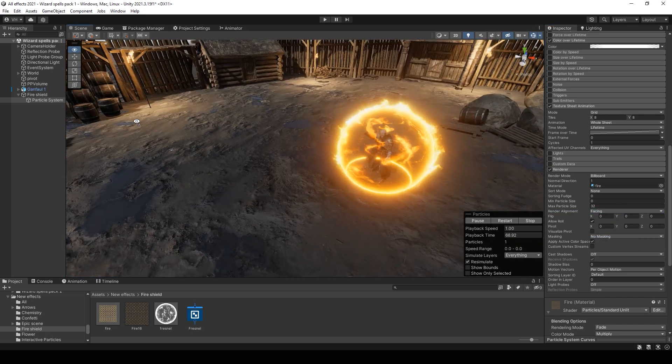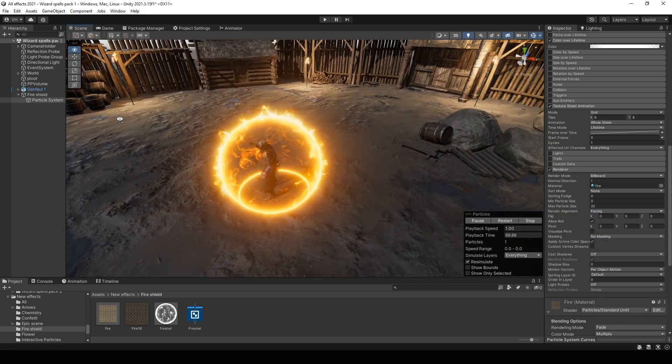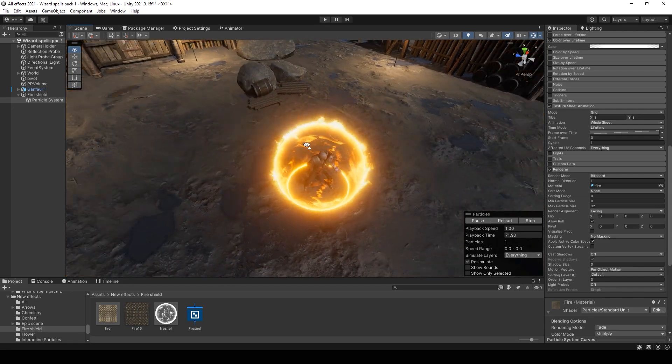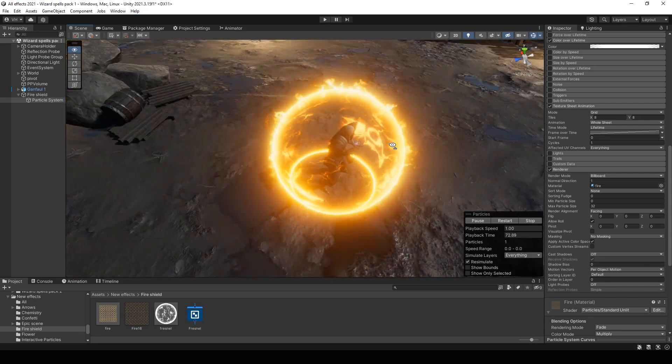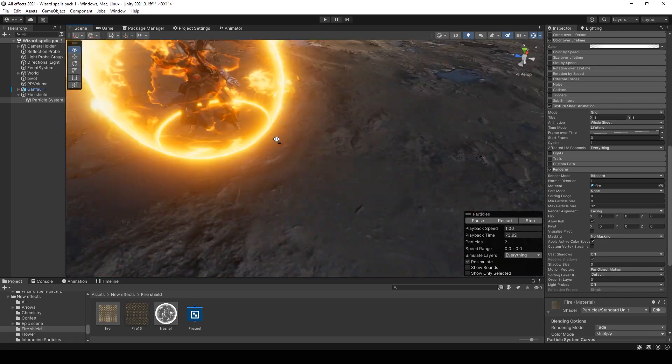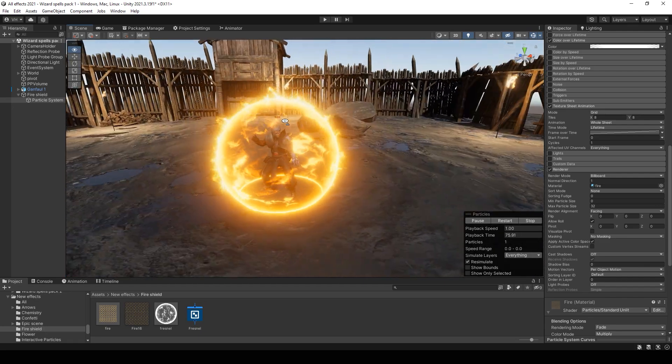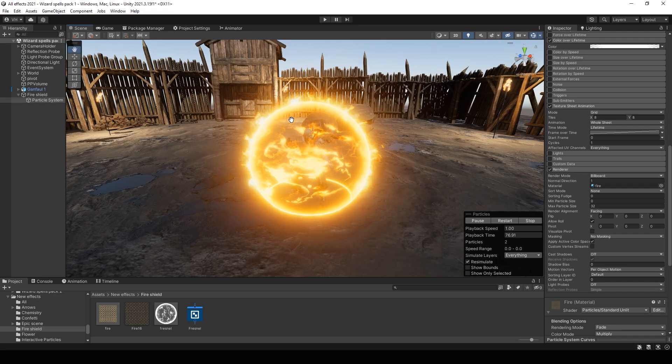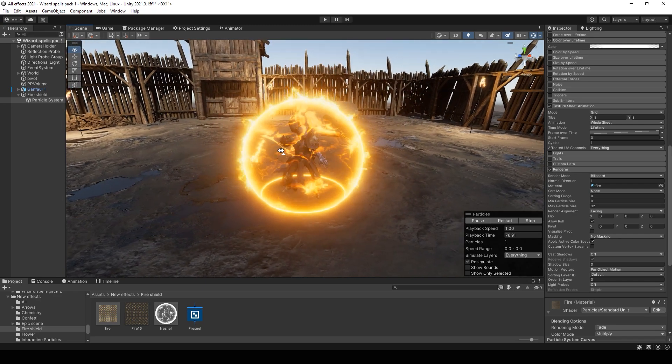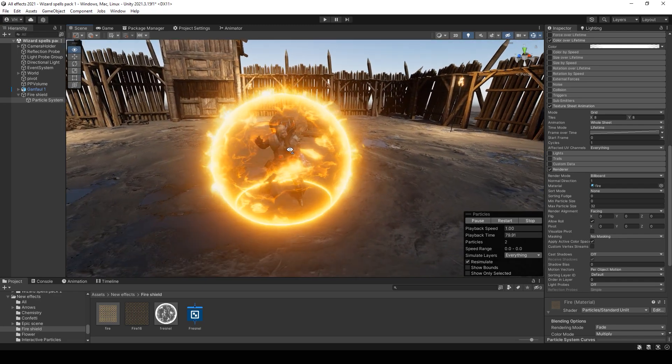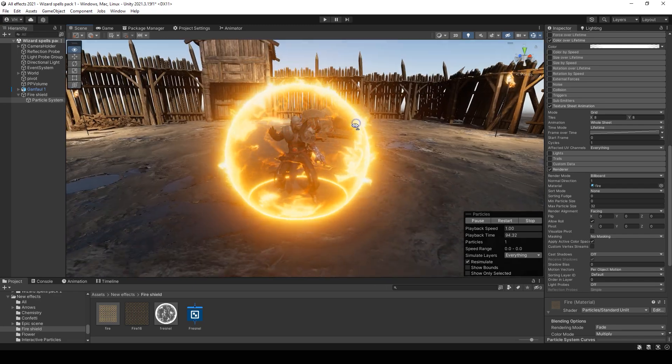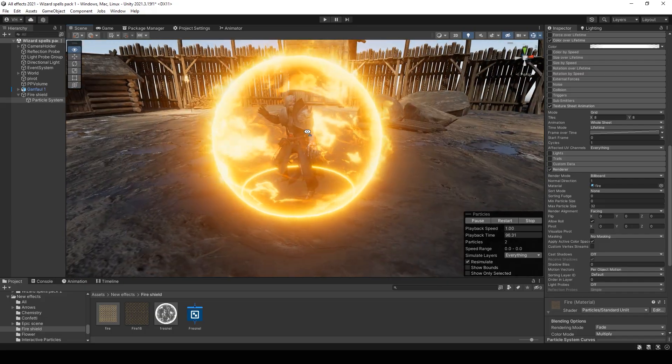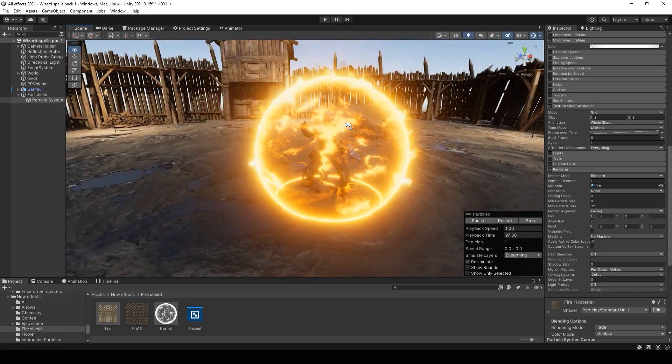And set the render alignment to facing. And that's all we have this amazing fire shield effect. That's all for today. Subscribe to my channel and see you in the next videos. Bye-bye.